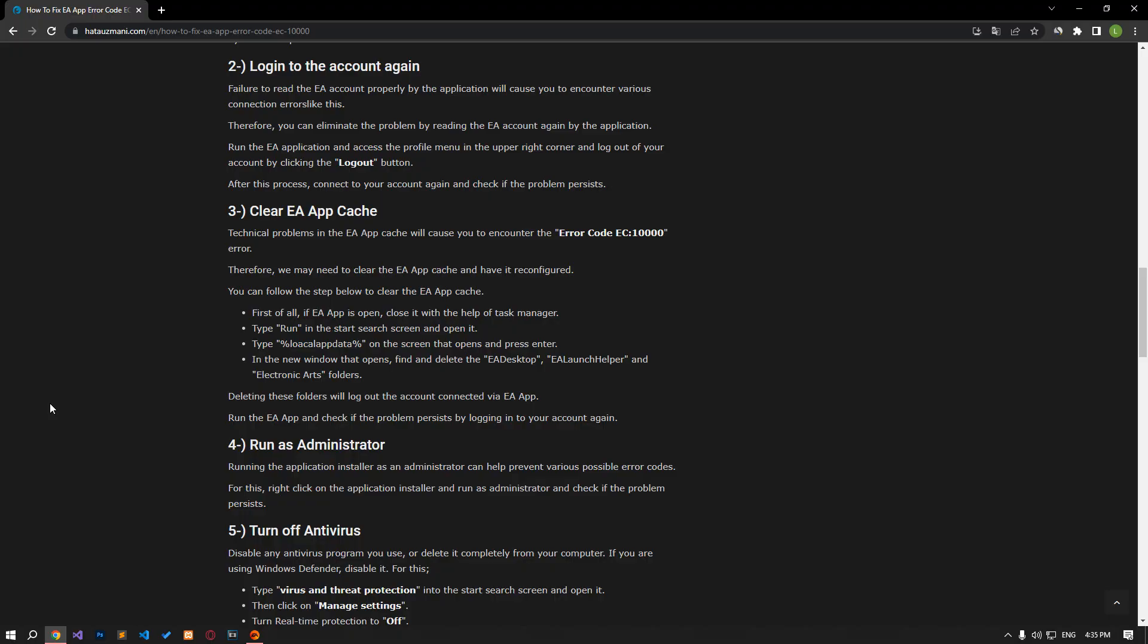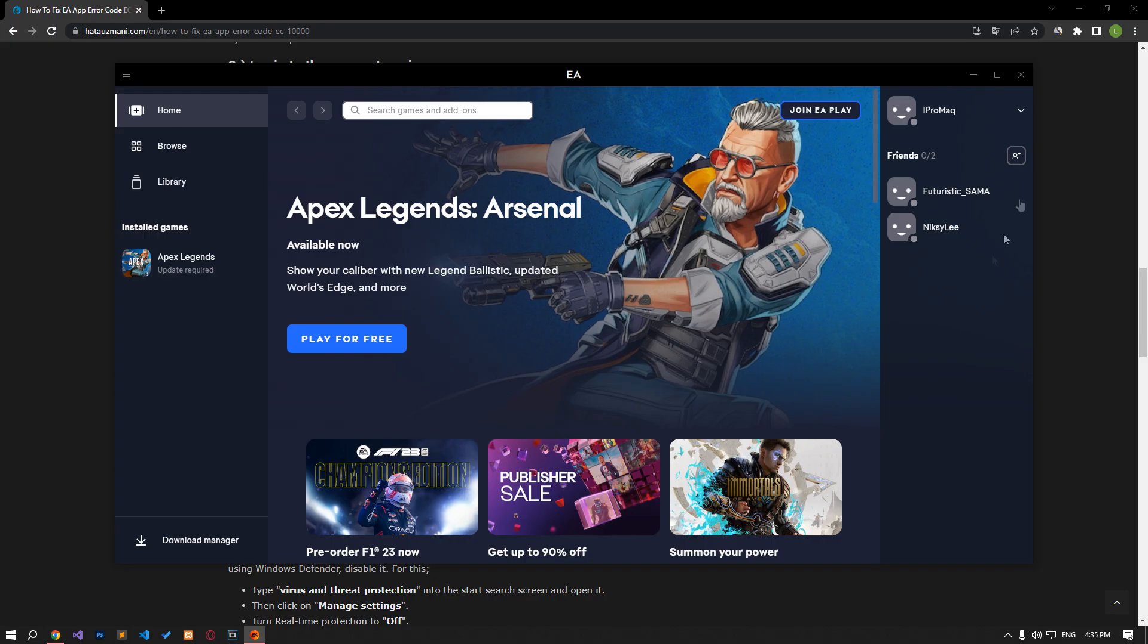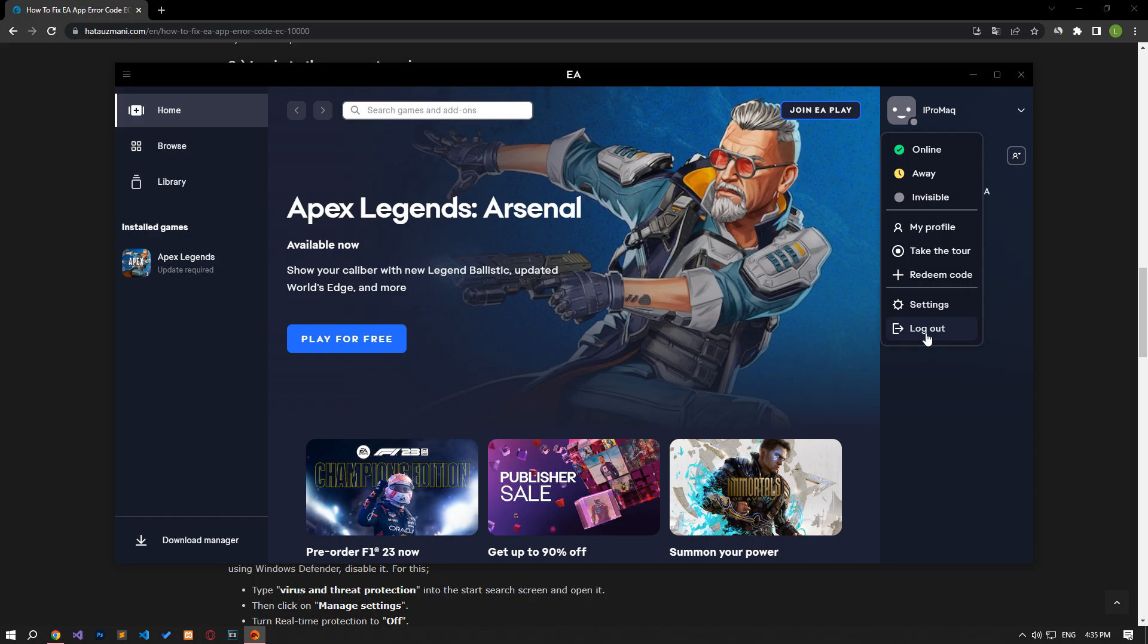Failure of the EA account to be properly read by the application will cause you to encounter various connection errors like this. Therefore, you can eliminate the problem by reading the EA account again by the application. Run the EA application and access the profile menu located in the upper right corner and log out of your account by clicking the logout button. After this process, connect to your account again and check if the problem persists.